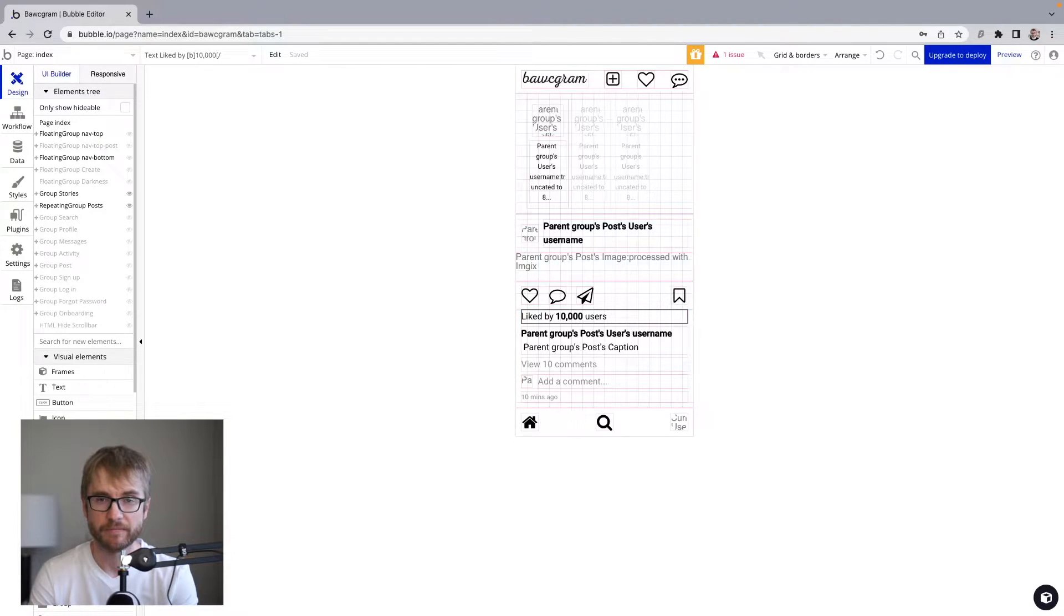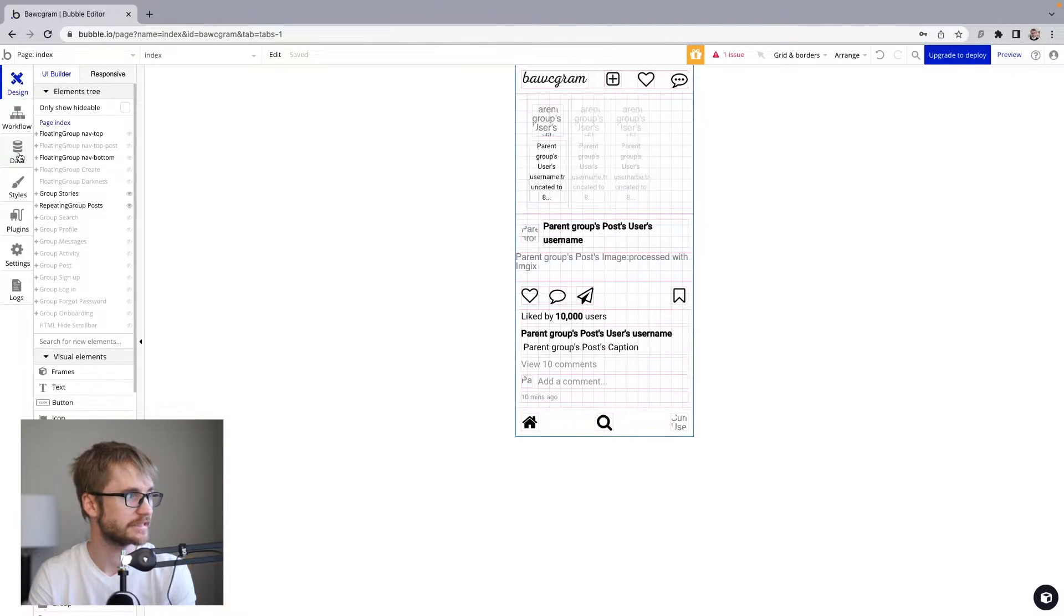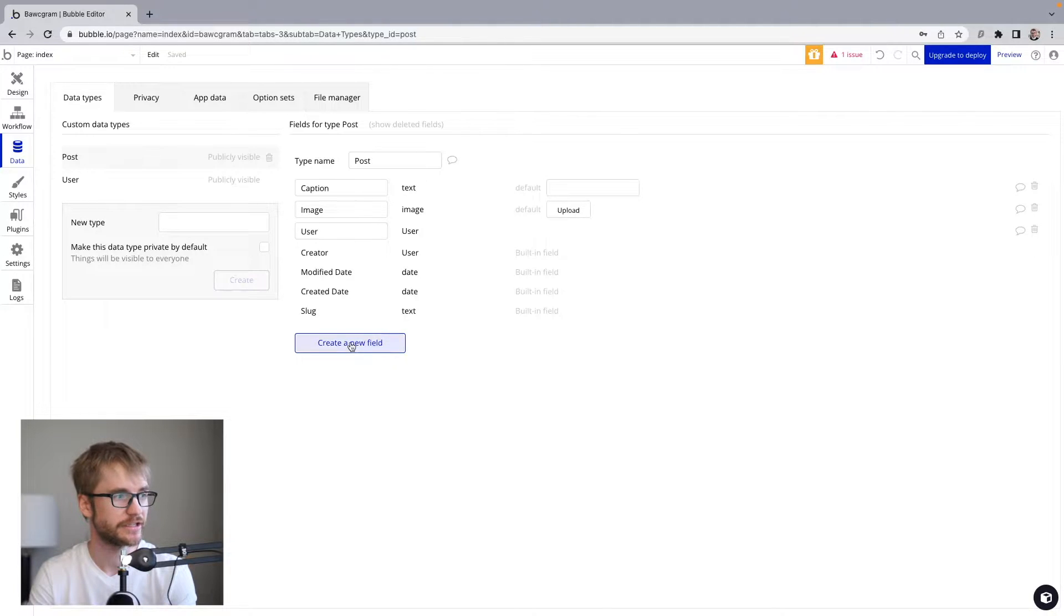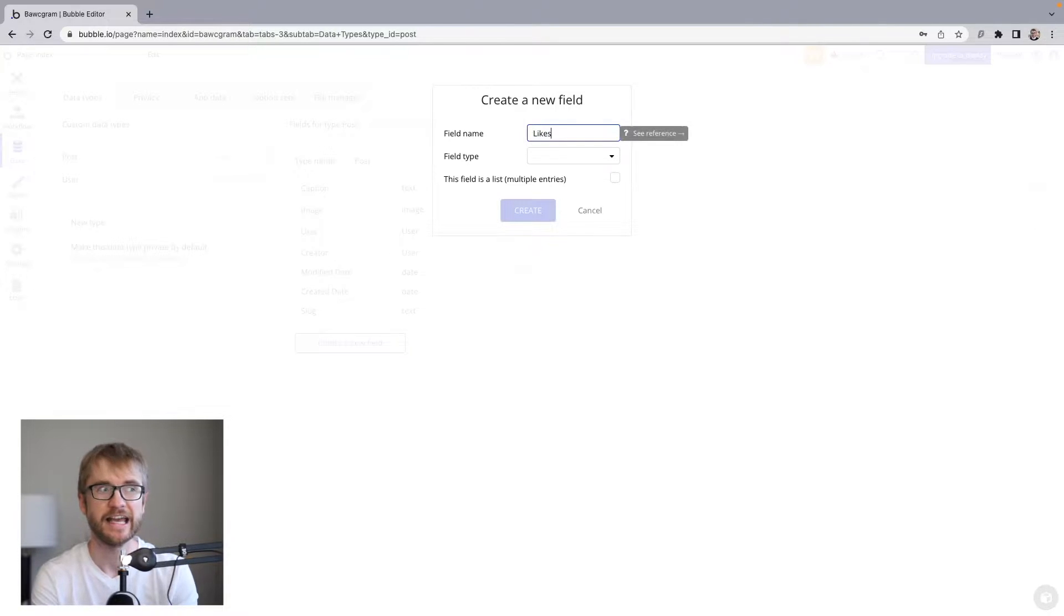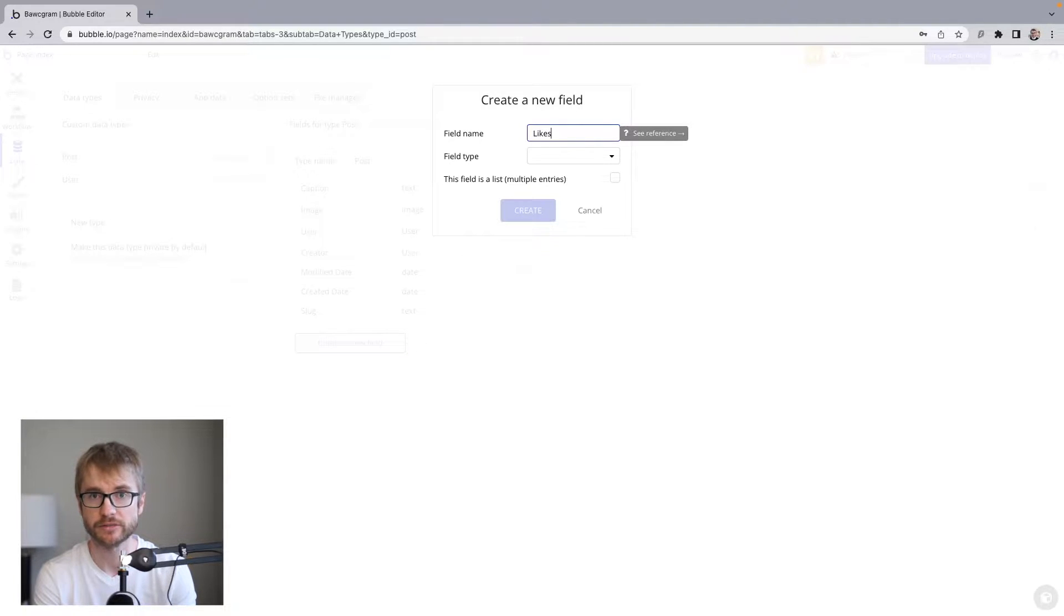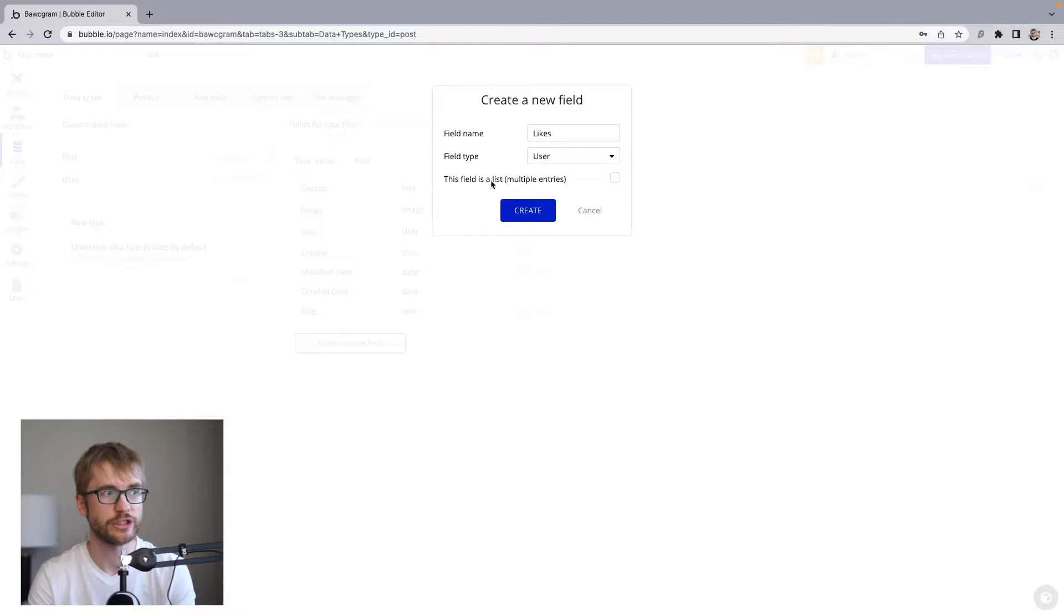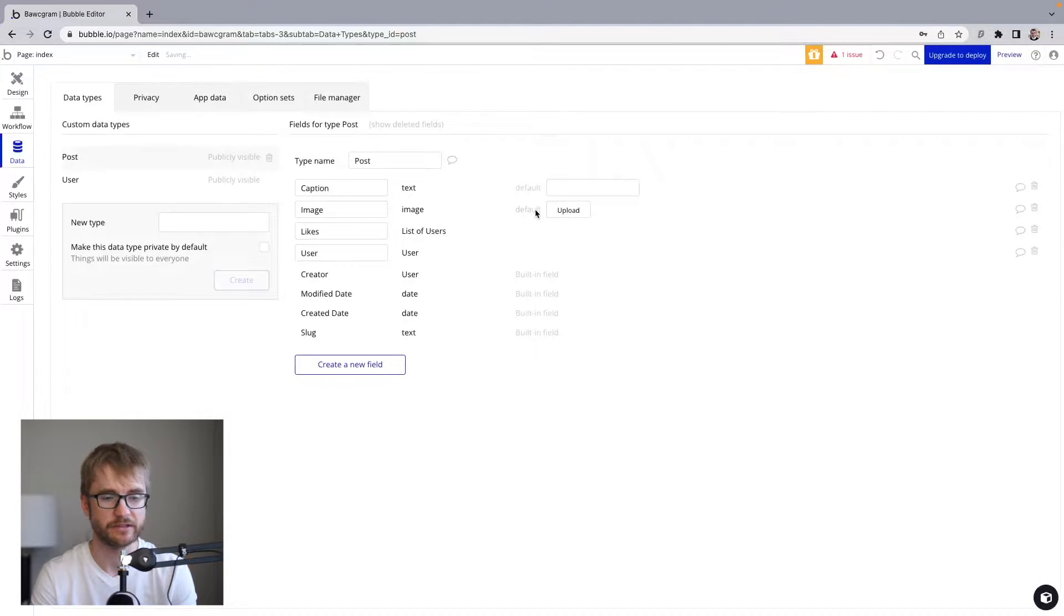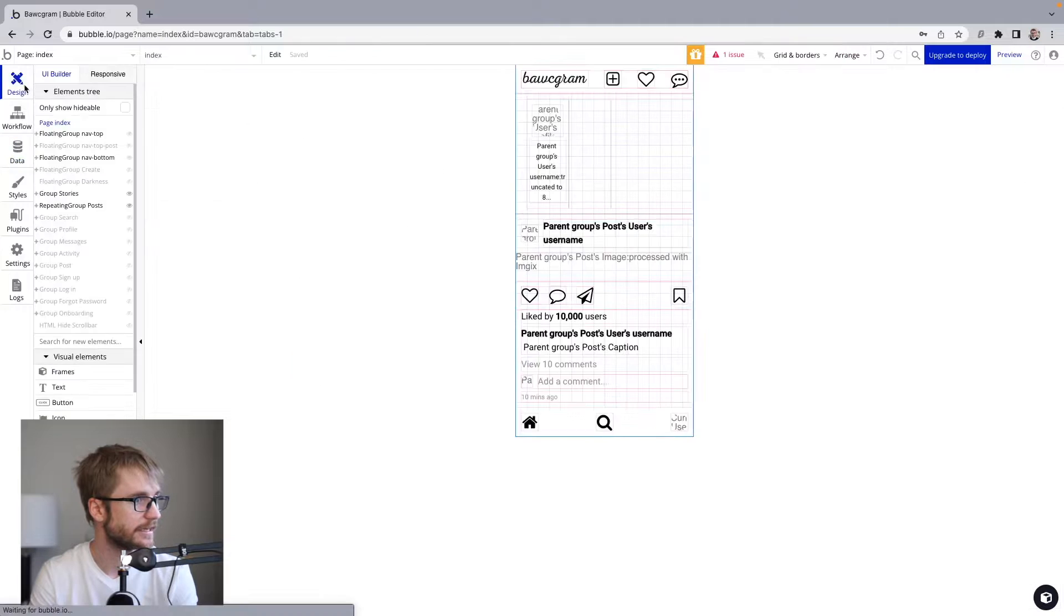First up, we need to add a new field to our posts data type. I'm going to head over to the data tab. And in data types, I'm going to go to post, create a new field. The field name is going to be called likes. And this field is going to be a list of users who have liked this particular post. So the field type is going to be user. And we're going to check this field is a list. So this field is going to hold every user who has liked this post. Create that field. Okay, great. Let's head back to design.